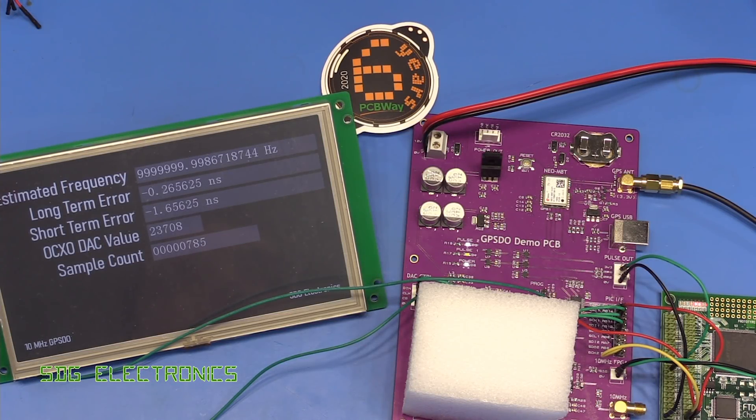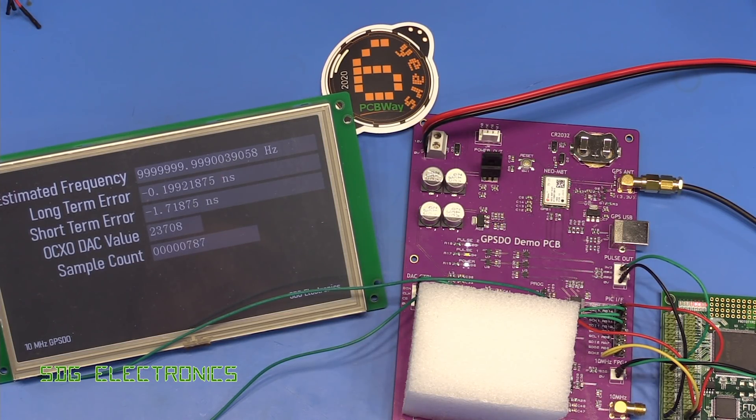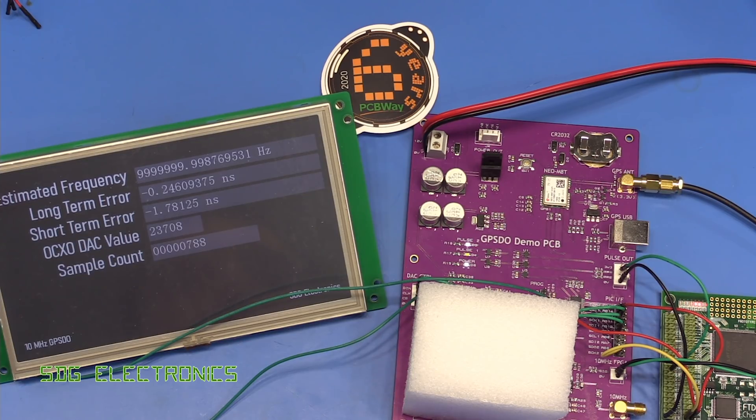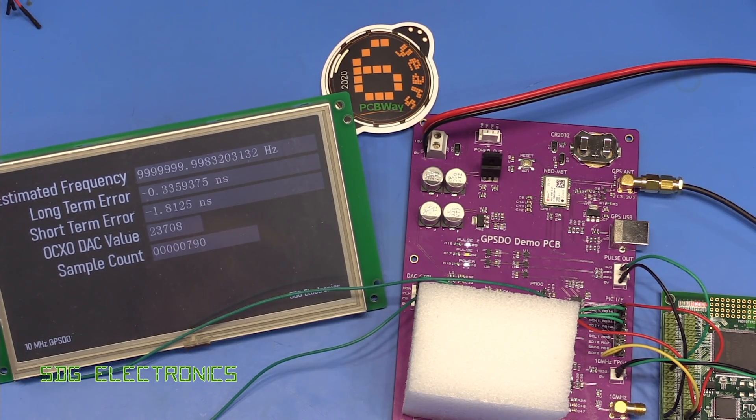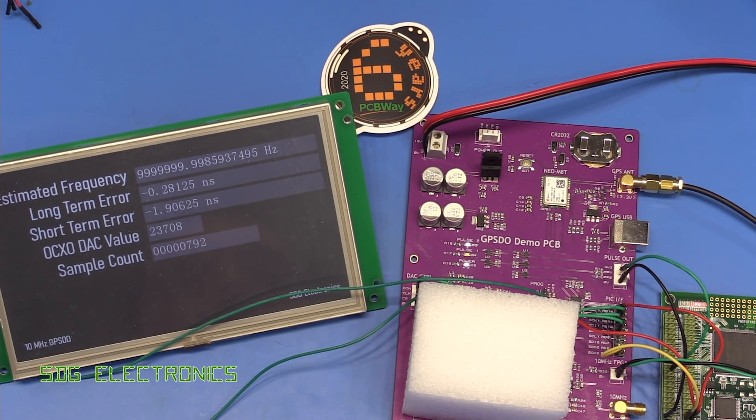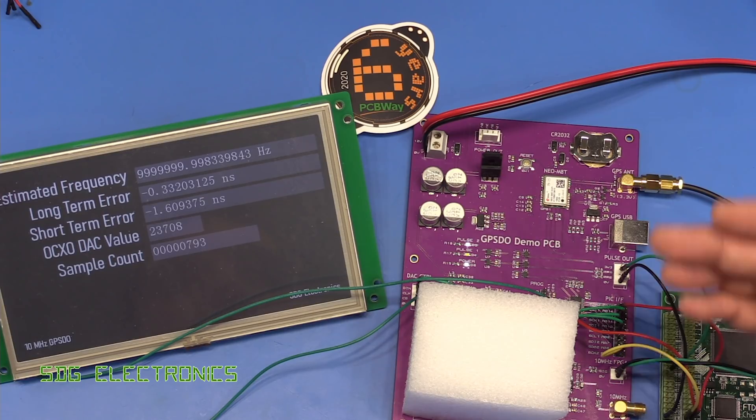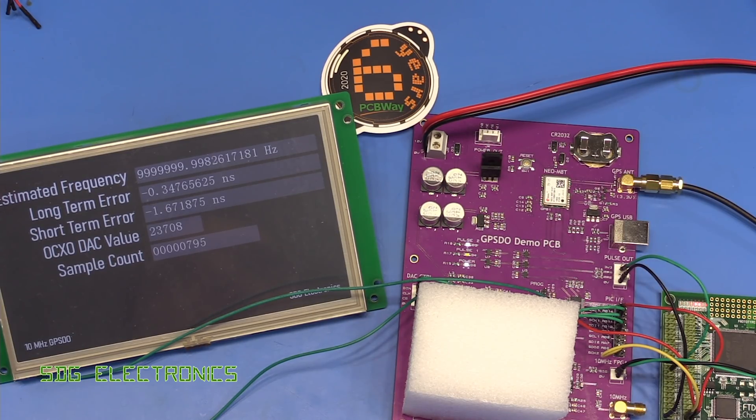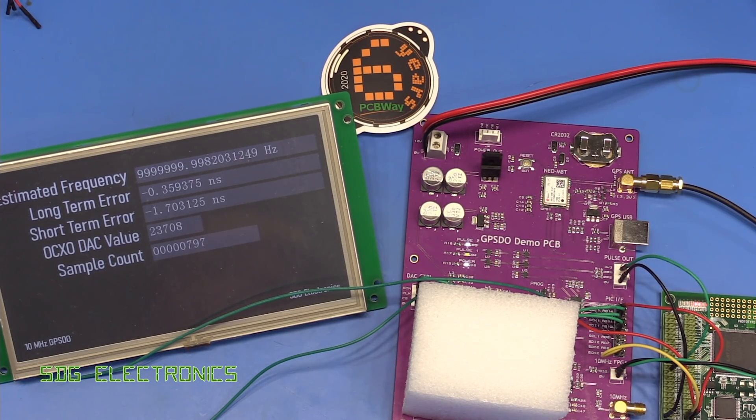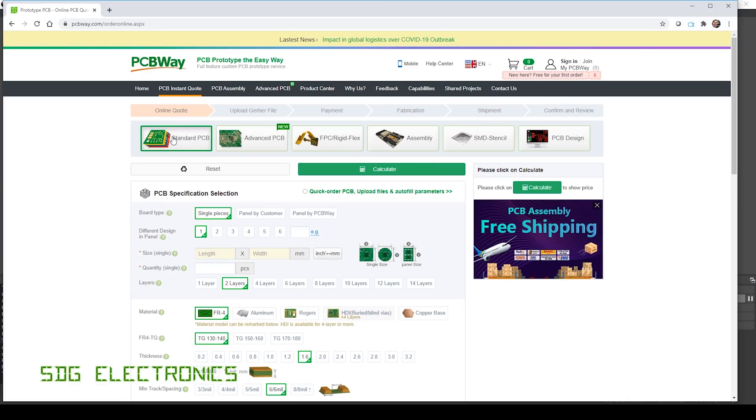Hi, today we're going to have another look at the GPS Disciplined Oscillator project and we've got our PCBs here from PCBWay, who are now celebrating their sixth year anniversary of providing low-cost PCBs to hobbyists and professionals. If you're thinking about getting a PCB made, consider going to their website linked below.